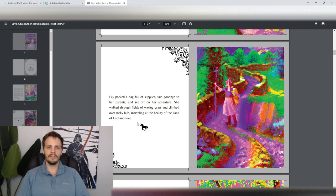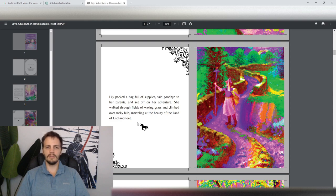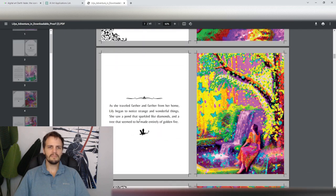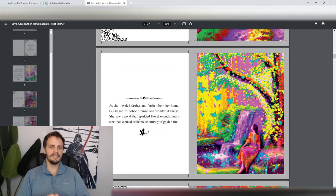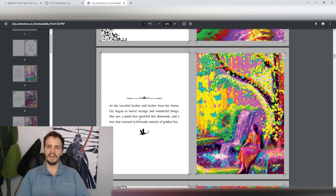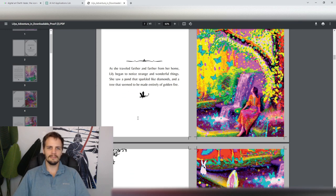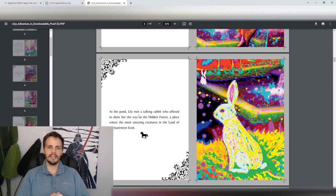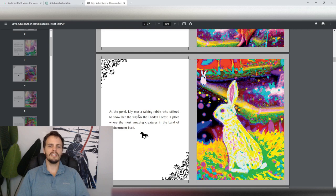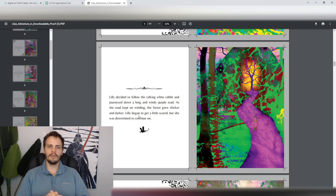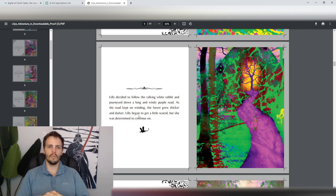She walked through fields of waving grass and climbed over rocky fields, marveling at the beauty of the Land of Enchantment. As she traveled farther and farther from her home, Lily began to notice strange and wonderful things. She saw a pond that sparkled like diamonds, and a tree that seemed to be made entirely of golden fire. At the pond, Lily met a talking rabbit, who offered to show her the way to the hidden forest, a place where the most amazing creatures in the Land of Enchantment lived.